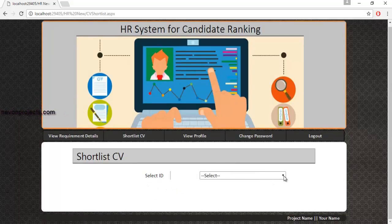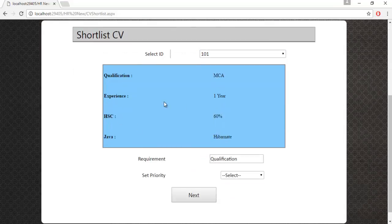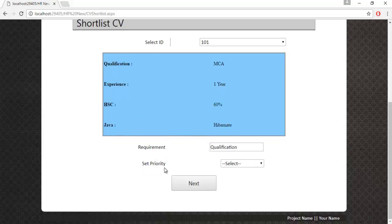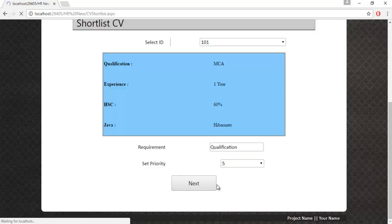In Shortlist CV, a fuzzy logic — specifically a neural fuzzy logic algorithm — is used to shortlist CVs based on the weightage provided for each requirement. The HR must select the requirement ID, and the requirements for that ID are displayed. For each requirement, the HR must set a priority and click the Next button.